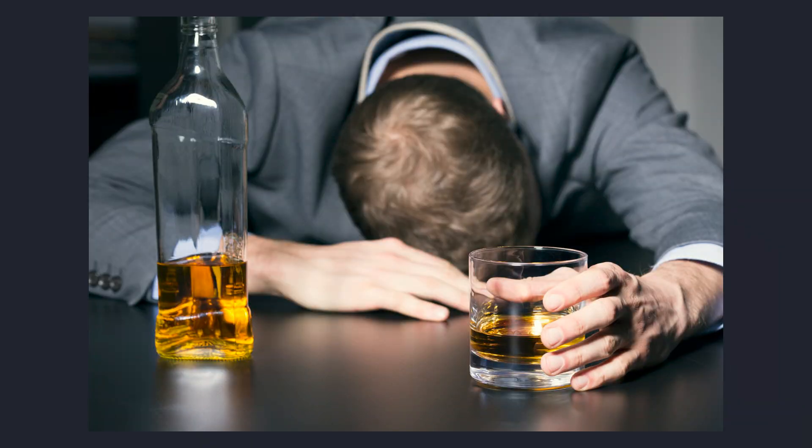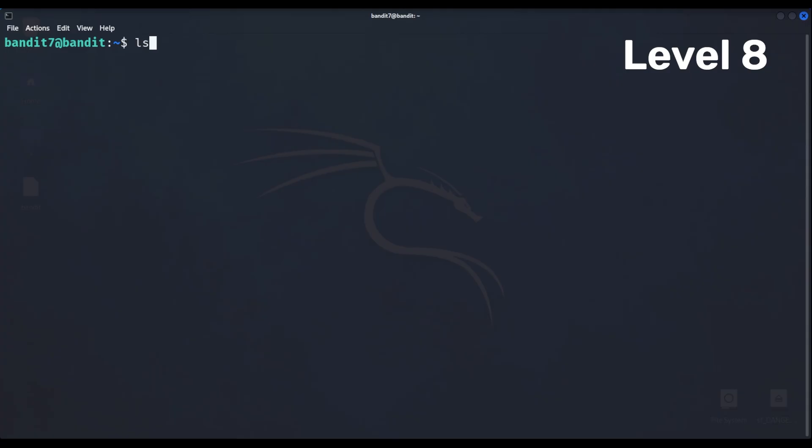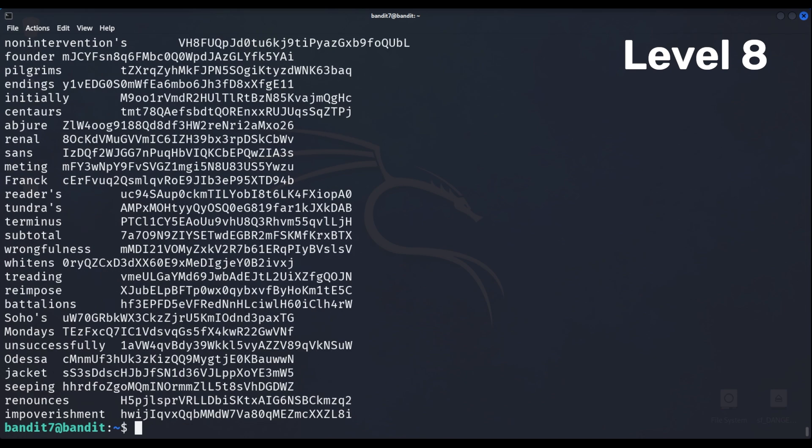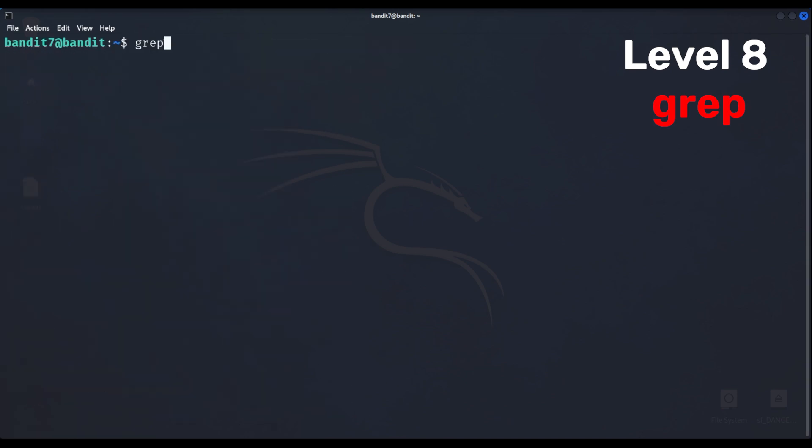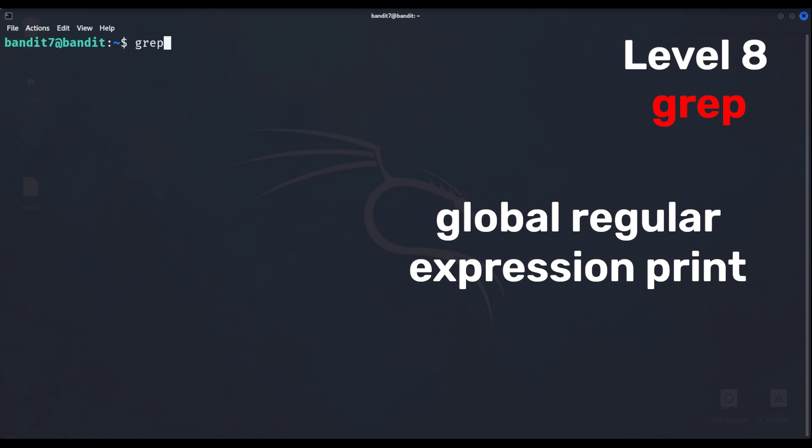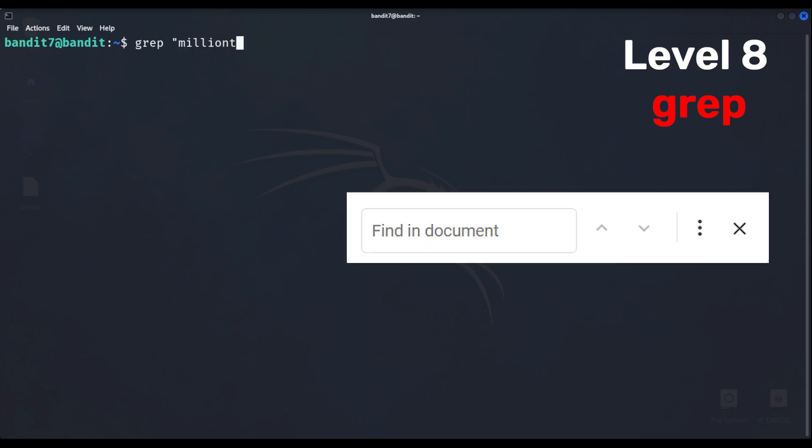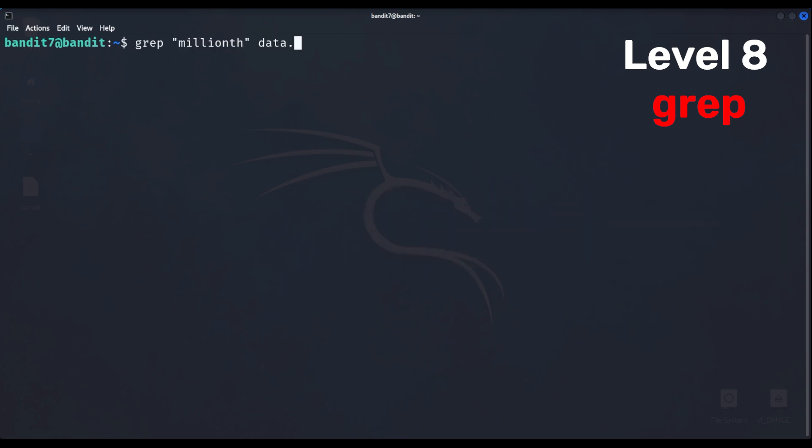Drinking game for the word file. Level 8 has a text file that has a bunch of words linked with codes. The hint says that the word we're looking for is millionth, so let's use the grep command which stands for whatever that is, and is basically the find word option on Windows. Write the word that we're looking for as well as the file name and it gives what is written on that exact line.